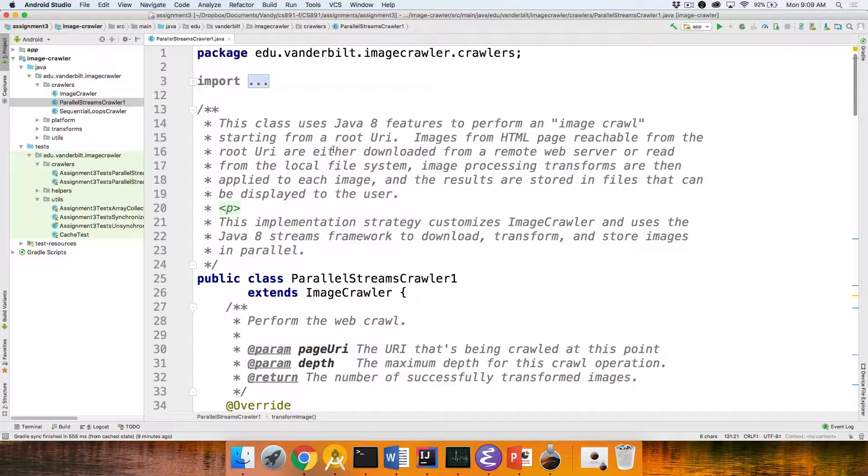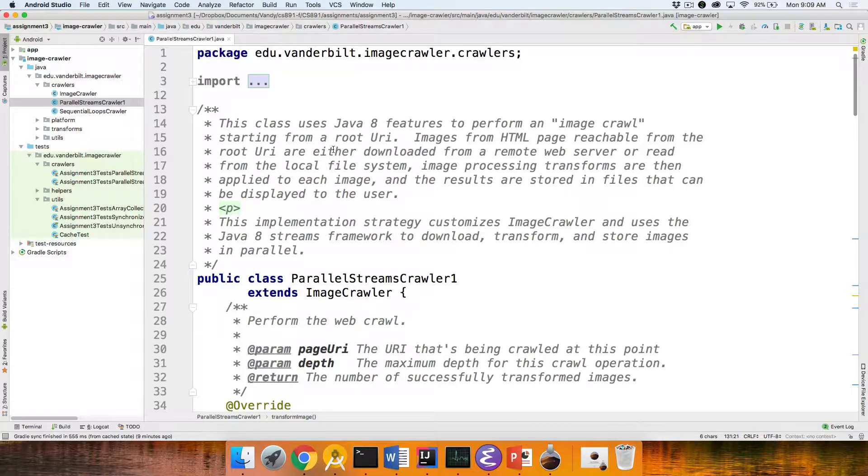Okay, so that's the overview of assignment number 3. So please take a look. Let me know if you have any questions. If you have problems pulling it down, let us know too. Please come to office hours if you have any problems.